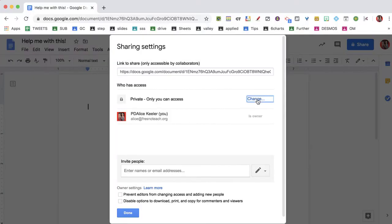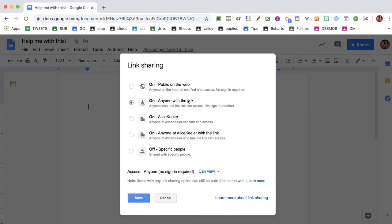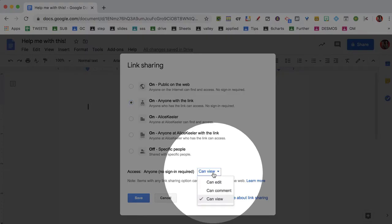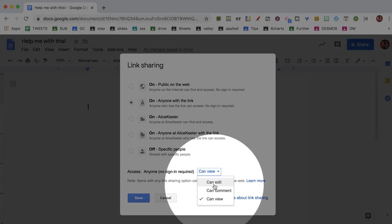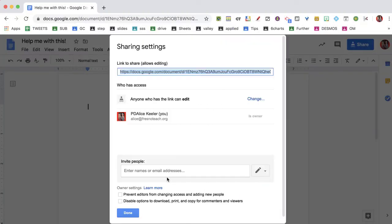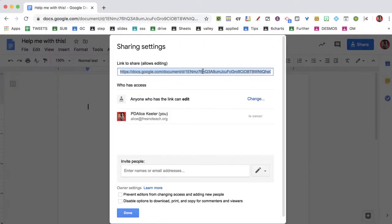So you want to change that to 'anyone with the link,' and instead of 'can view,' we're going to switch it to 'can edit.' Save and copy this link and share it with whoever you want to collaborate with.